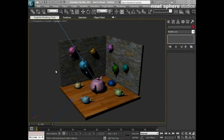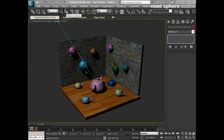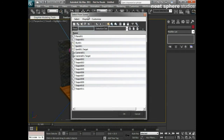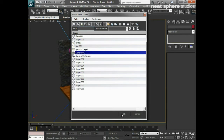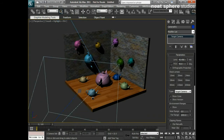In this next section I'd like to talk about selecting objects by name and also using selection sets. To select an object by name, there's a button on the main command panel called Select by Name. If I click that, a dialogue comes up called Select from Scene. I've not named anything particularly well, but I can select my camera and click OK.